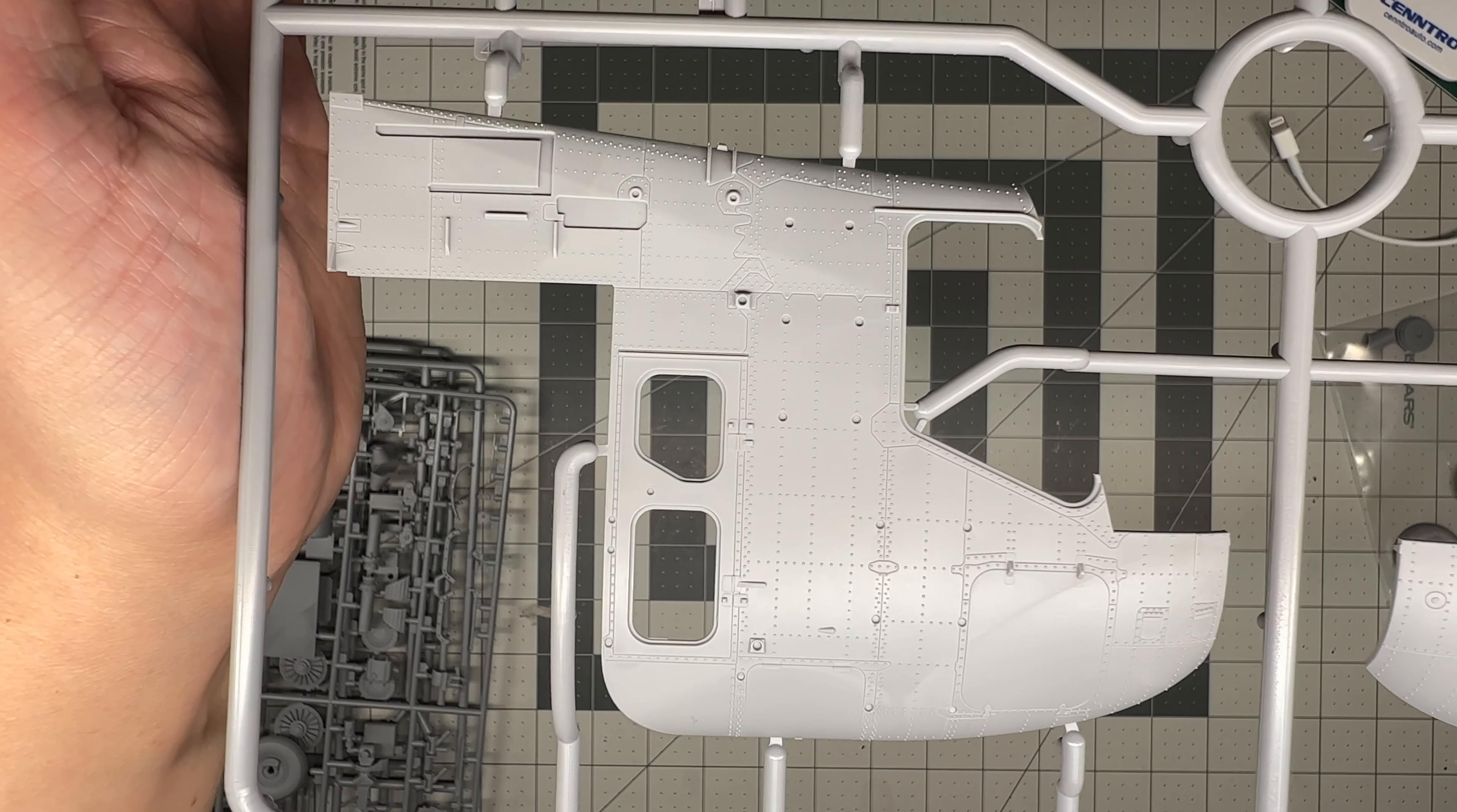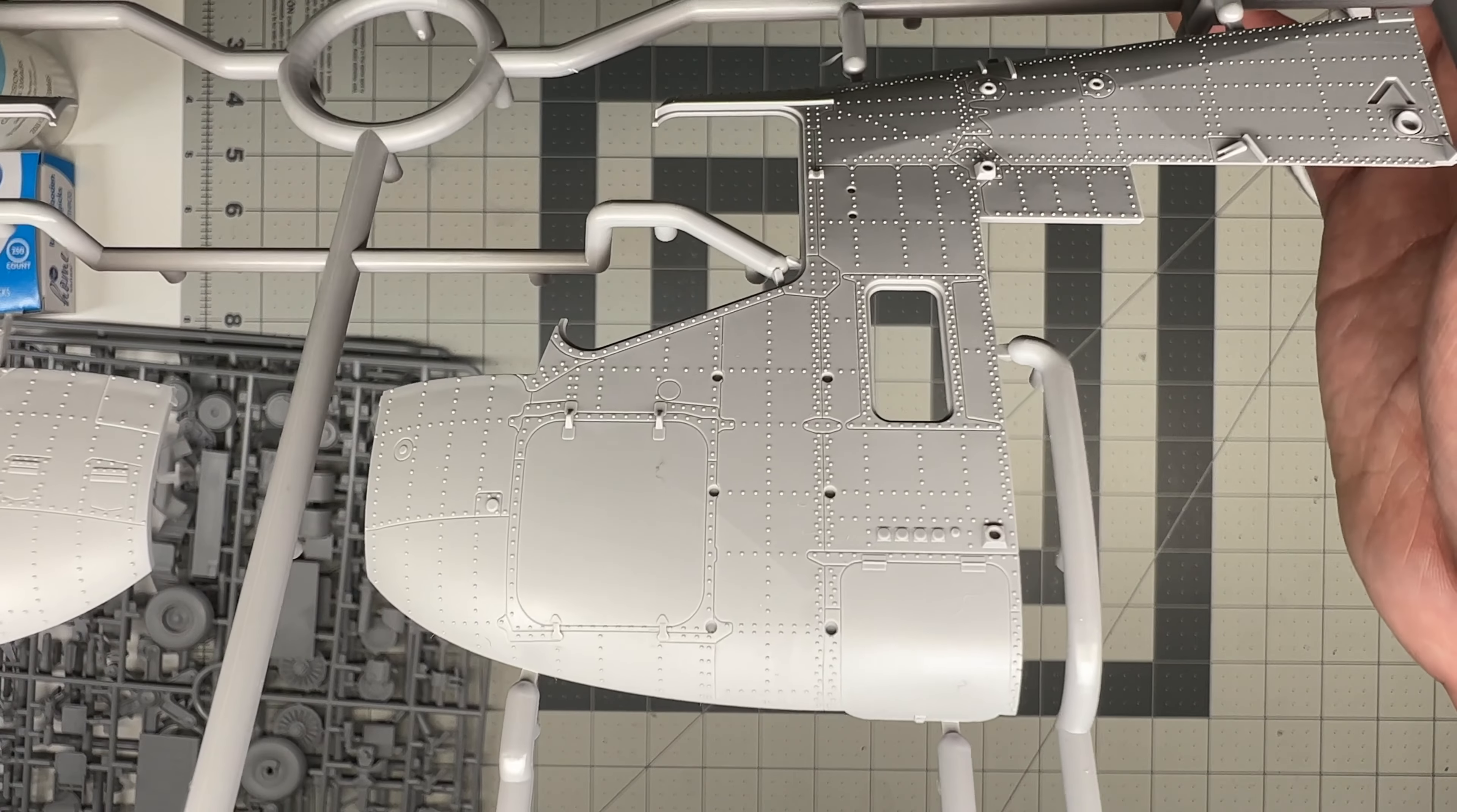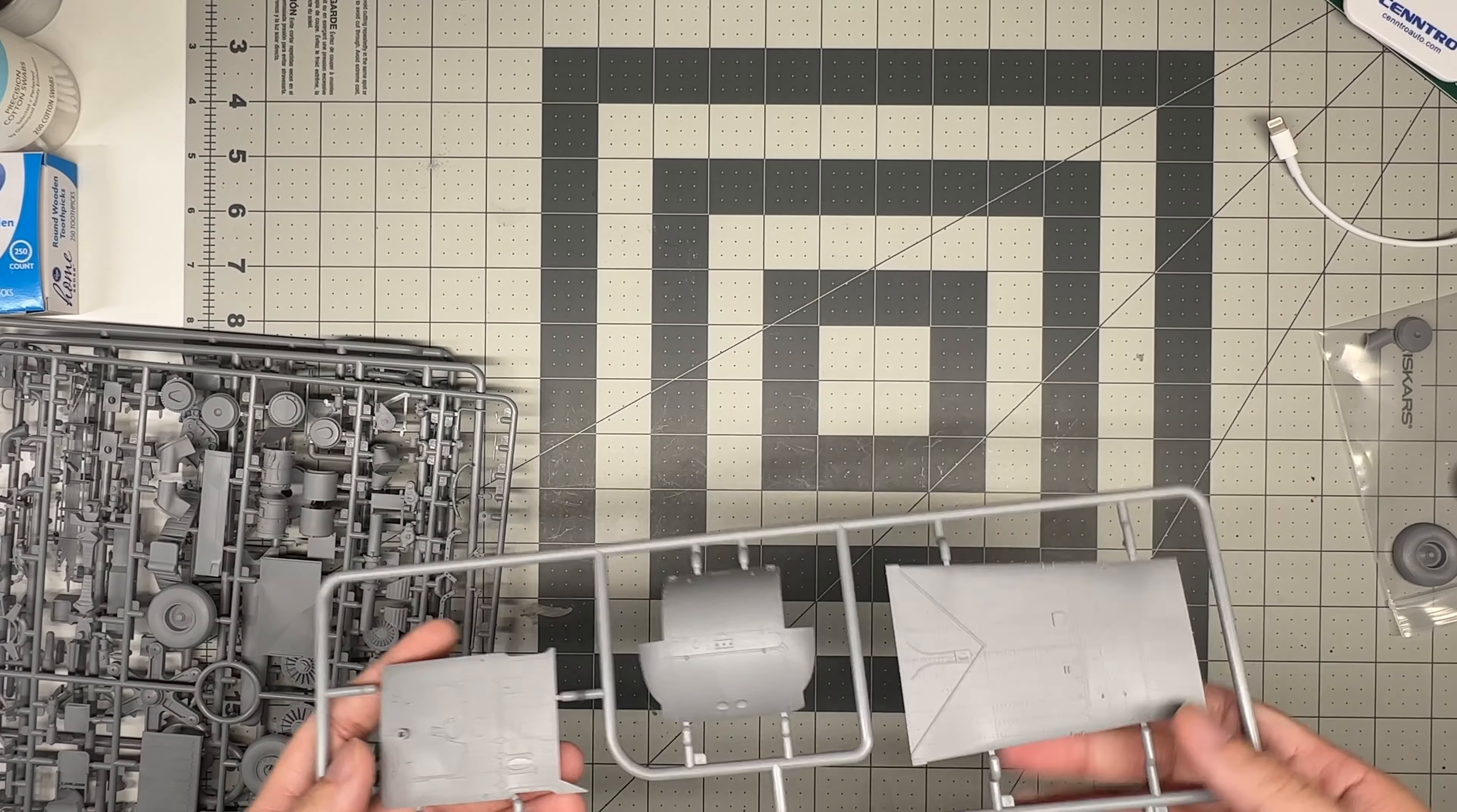Kitty Hawk, if you're listening, take notes. Oh wait, you're out of business. But anyway, if someone was to do new helicopter kits, this is how it should be done.